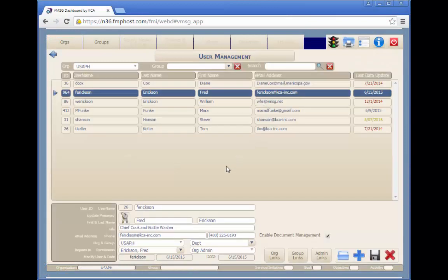The VMSG Dashboard System User Management screen allows a user with administrator permissions to add, update, or delete system users.